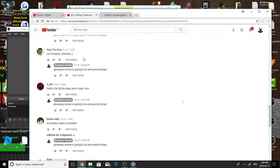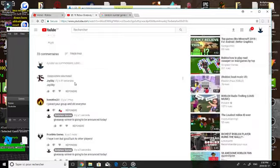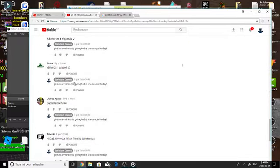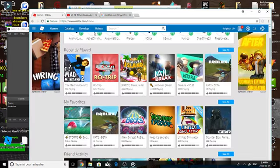So yeah the winner is what's his name, 12 coolness. Let's search him on Roblox.